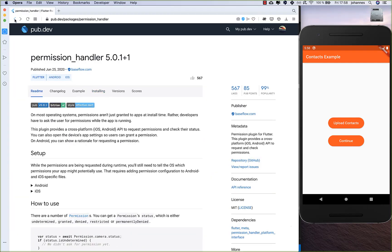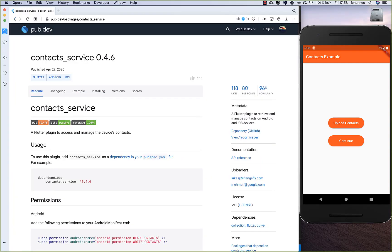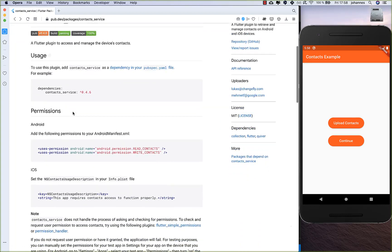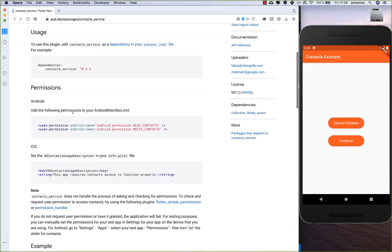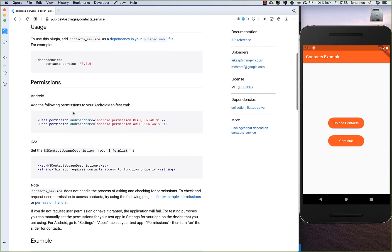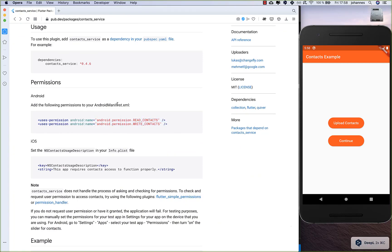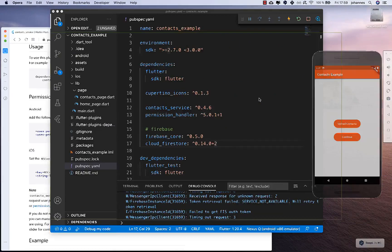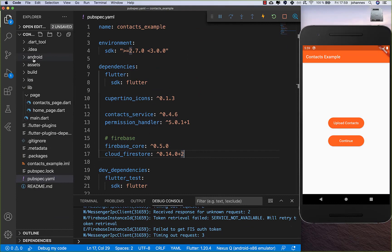Now we can go back to the contacts service plugin page. Here inside we also need to set up everything for Android and iOS. So we copy both permissions here and put them into our AndroidManifest. We go to our Android folder, then app → source → main.